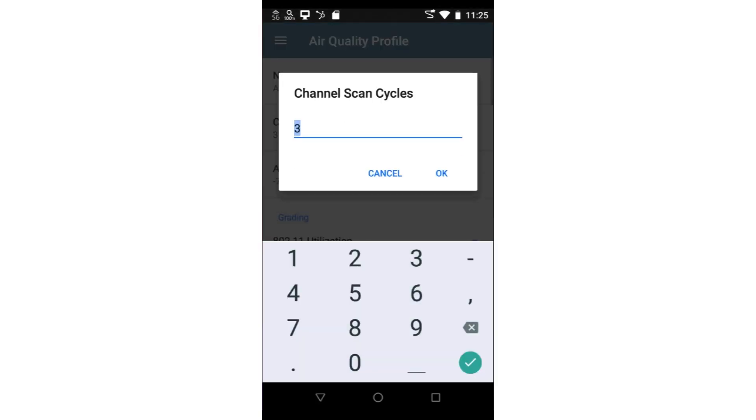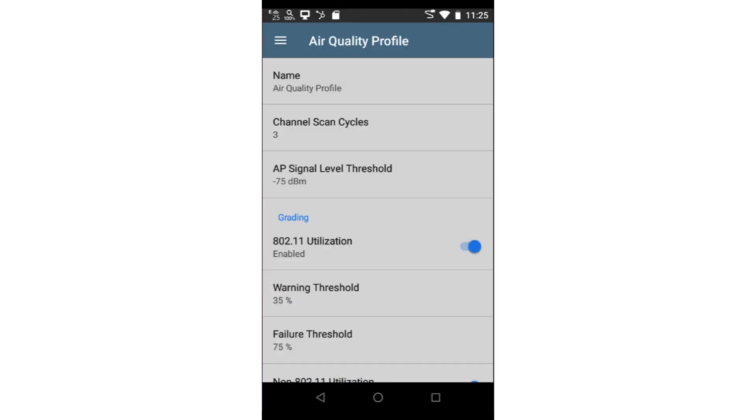Channel Scan Cycles sets the number of times the test tool will cycle through the channels. Setting the value to more than one ensures the test tool discovers as many devices on each channel as possible.